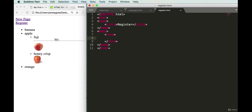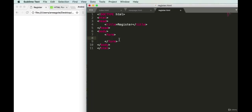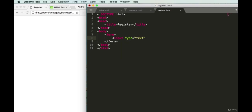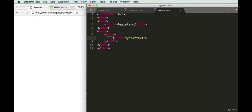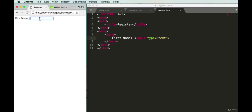The first thing on any form is usually entering a name. We use an input tag with a type attribute of 'text', and it's actually a self-closing tag. If we save and refresh, we have a little input box. We should label it, so let's add 'First name:' before it. Refresh — we have 'First name' and now you can enter your name in there.